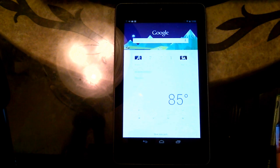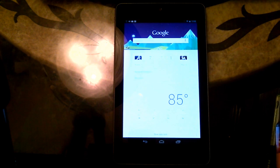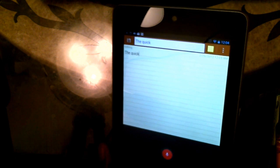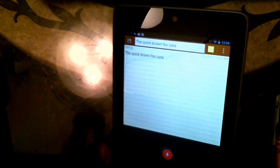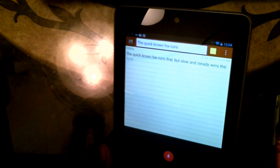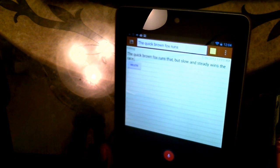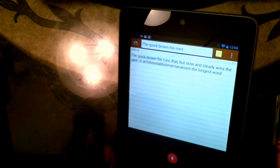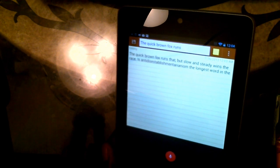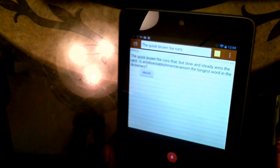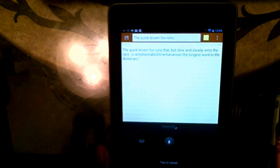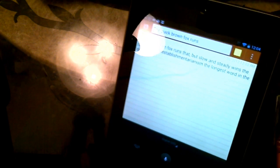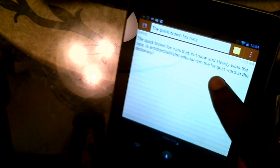Now in Jelly Bean, voice dictation and speech recognition is available offline. So let's show you some of the voice transcription. The quick brown fox runs fast, comma, but slow and steady wins the race, period. Is anti-disestablishmentarianism the longest word in the dictionary, question mark? And guys, it got it perfectly. I don't know if you guys could see that, but everything I said, even anti-disestablishmentarianism, is spelled out.